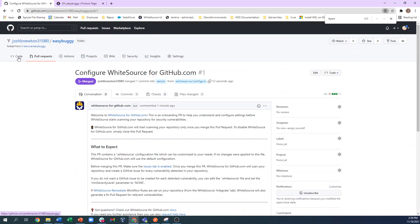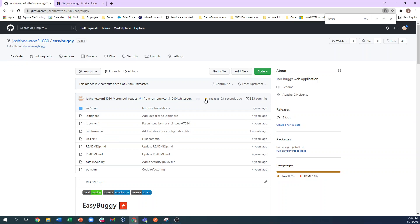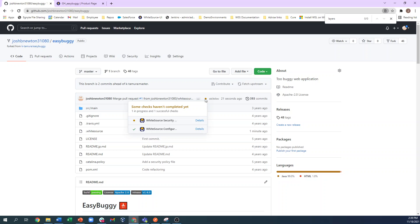We will now see a .whitesource file here in the code section, and we also see a check run has kicked off from the integration. This is our initial scan of your repository, where the WhiteSource agent is detecting all open source components located within the repo.